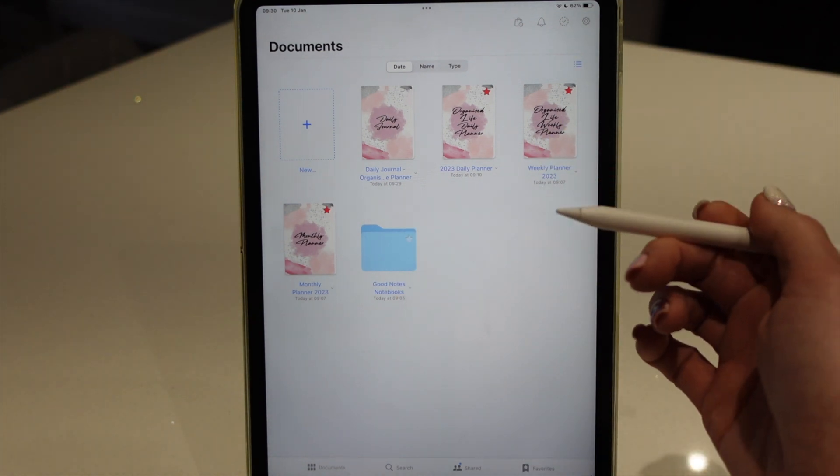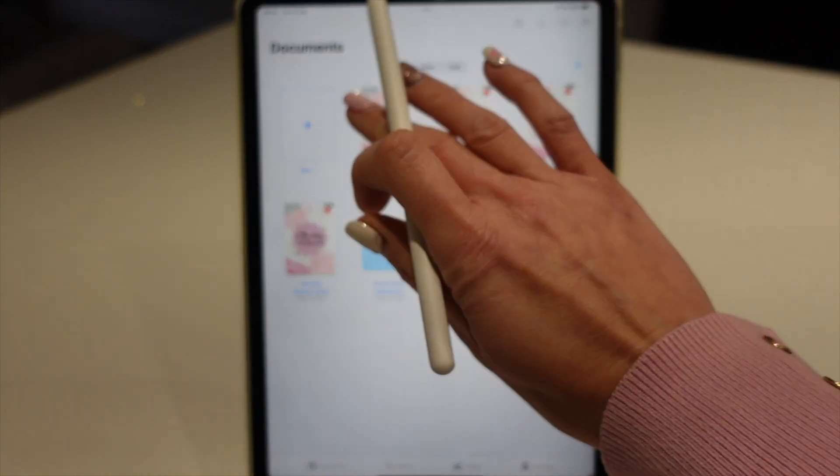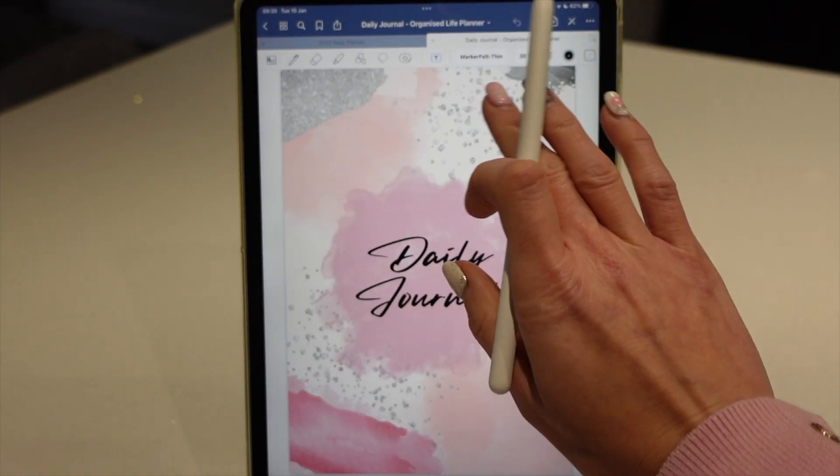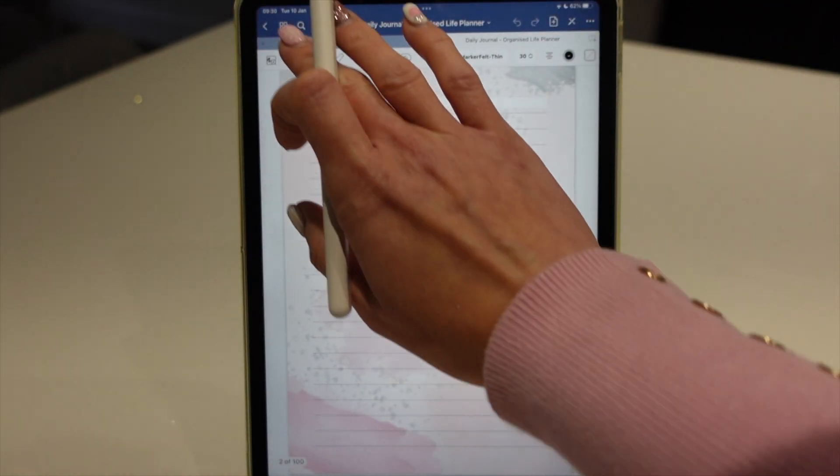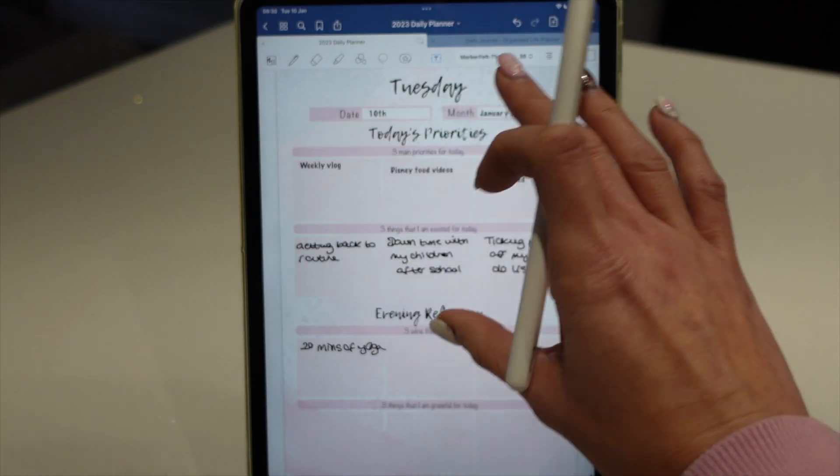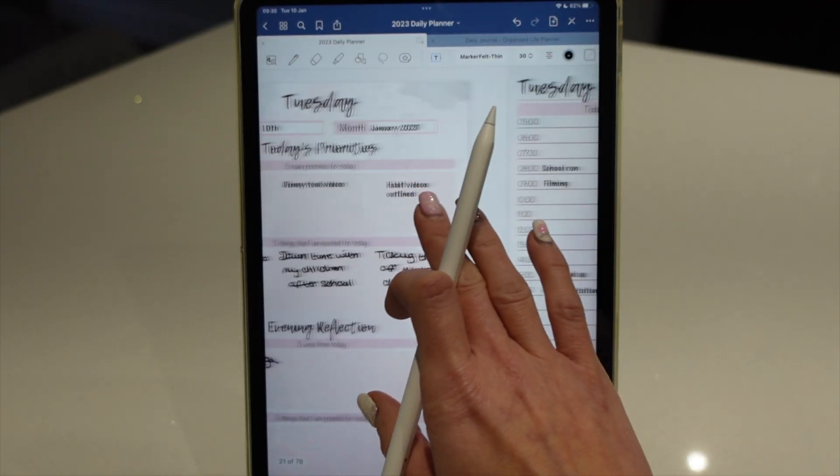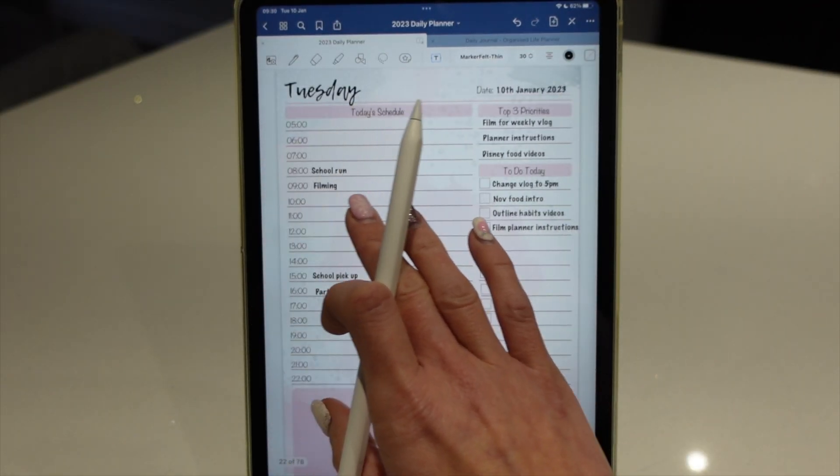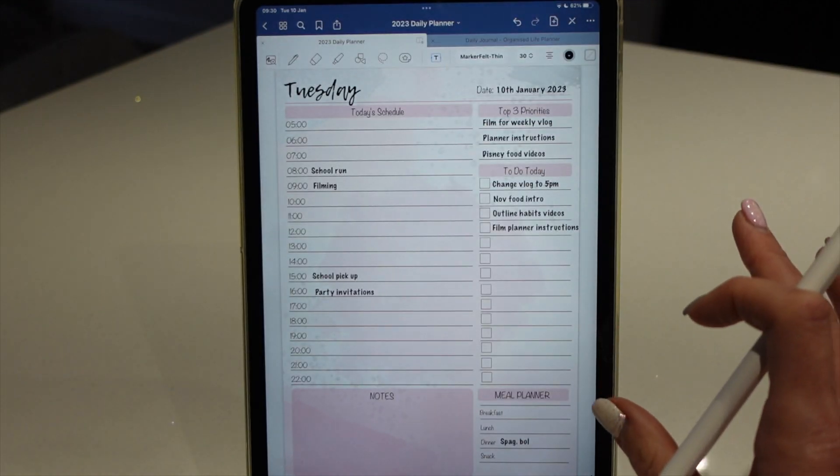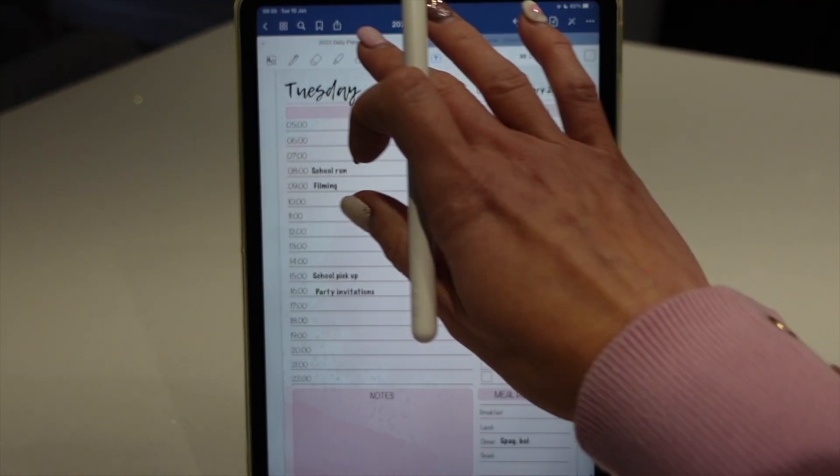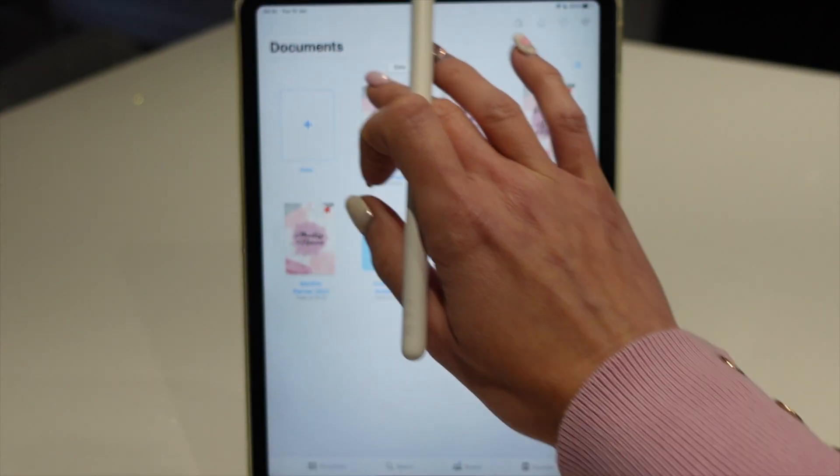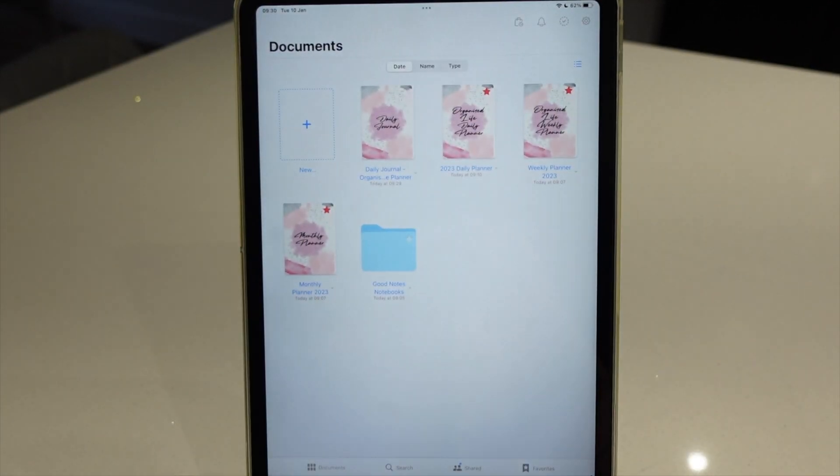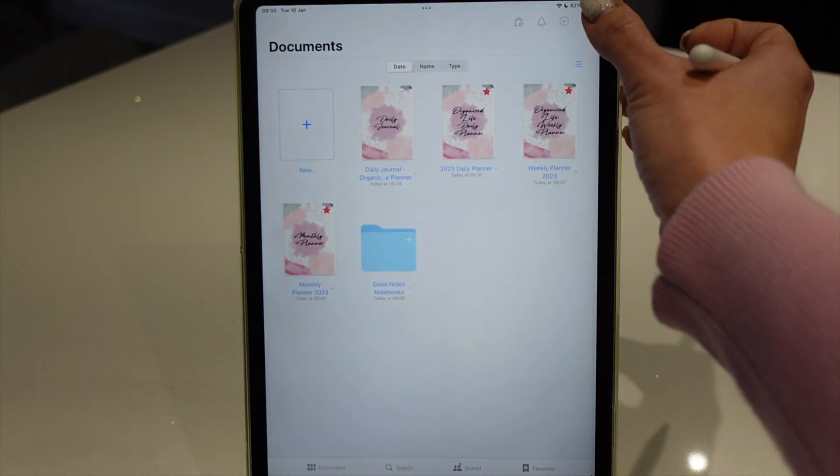Because sometimes I find in a planner some days you'll do planning and it will be quite straightforward. You'll find on some days you've got all the planning pages that you need. And on other days maybe you need extra notes pages, extra brainstorming pages. And for that you're going to need to import some of the template pages. So I'm going to show you how to do that right now.